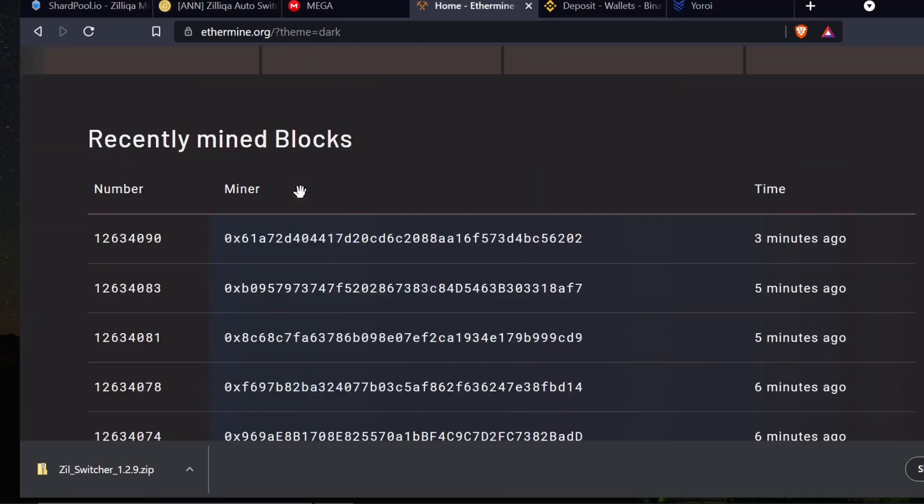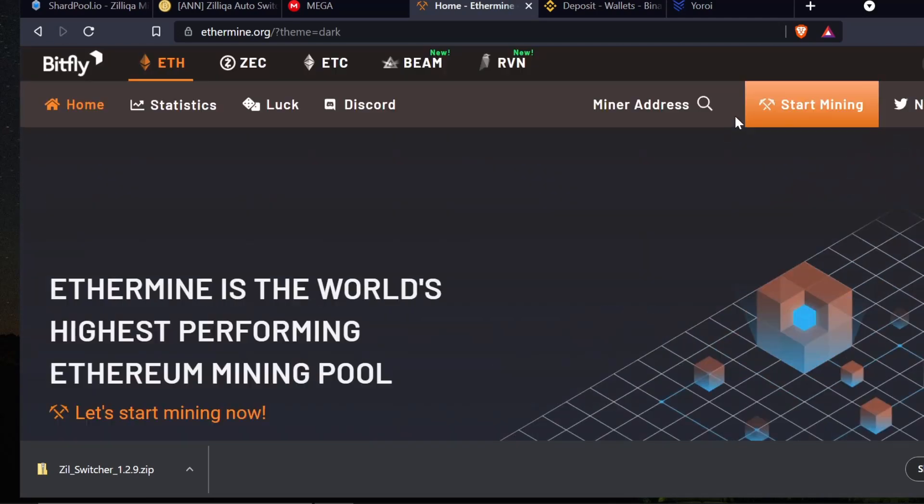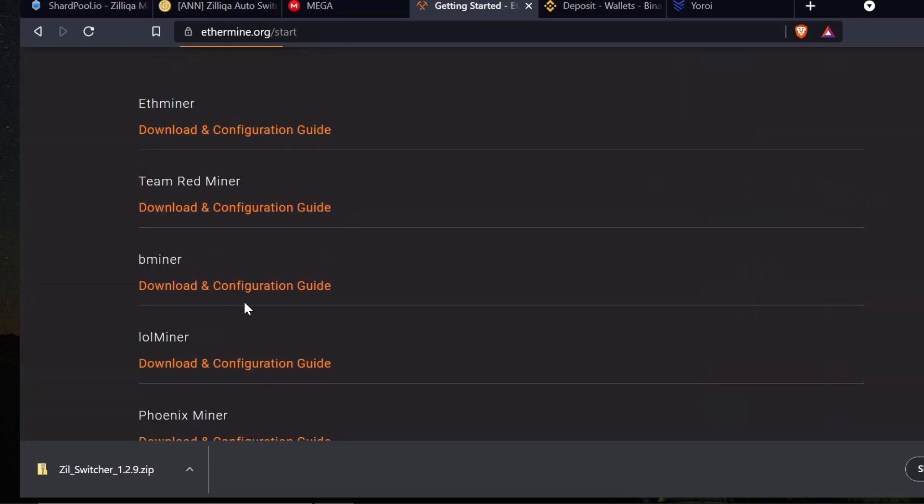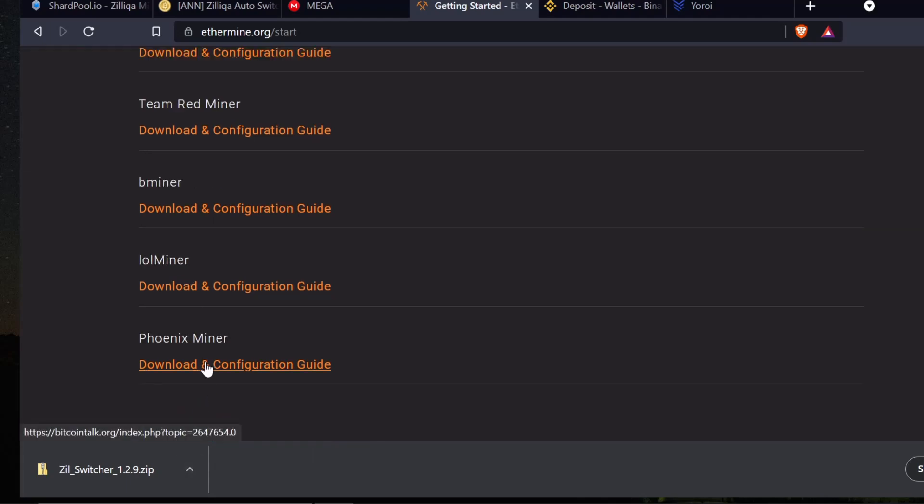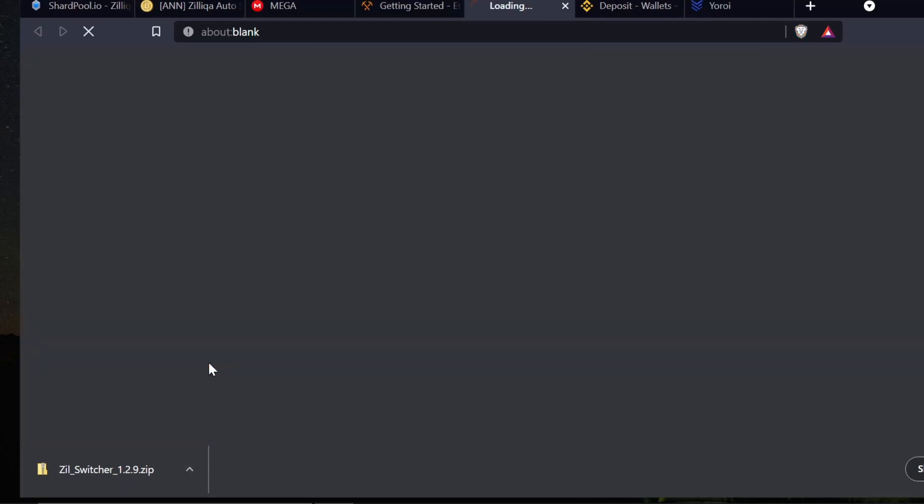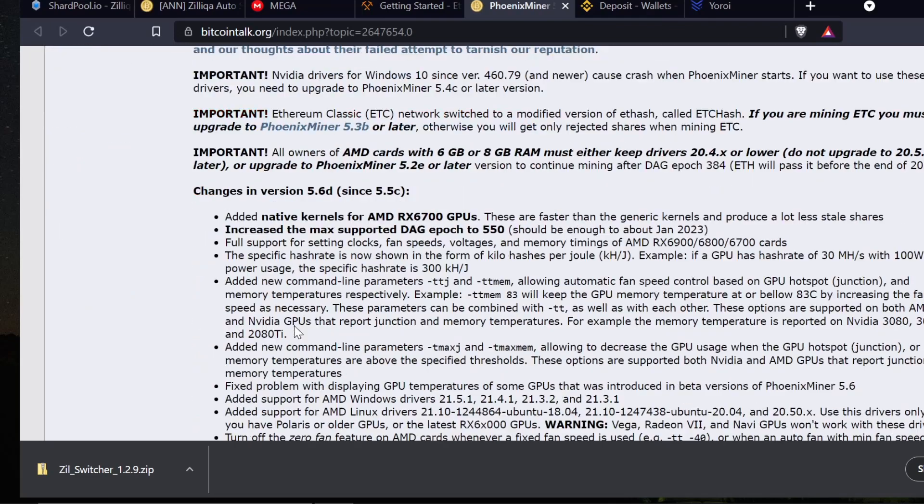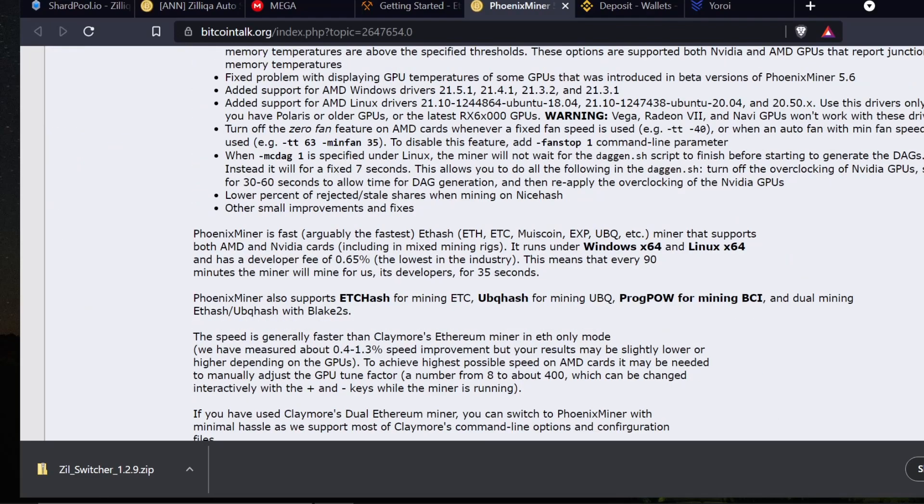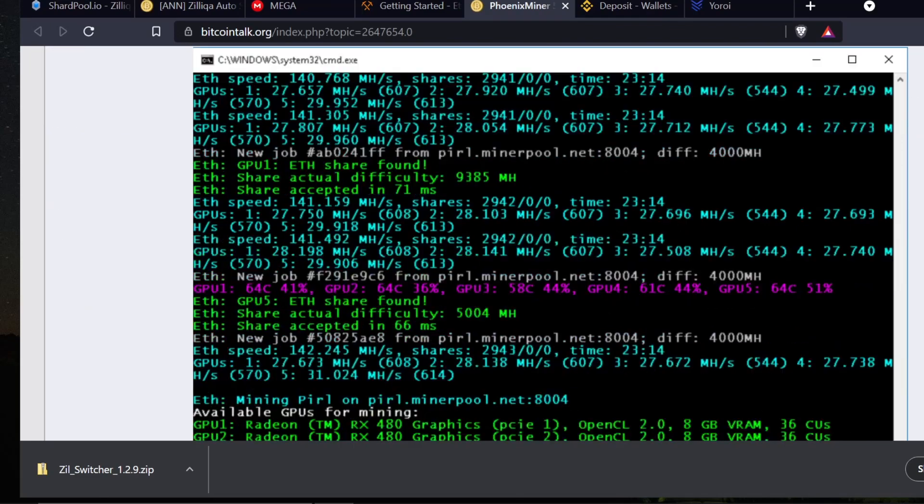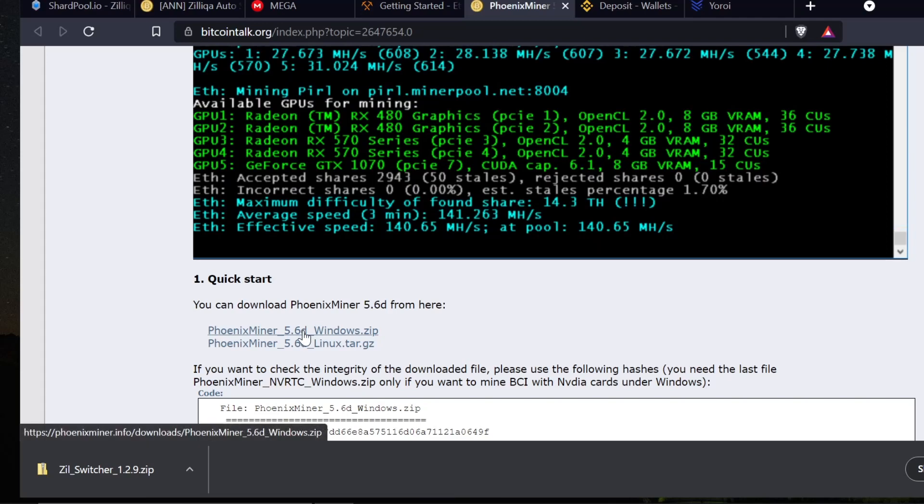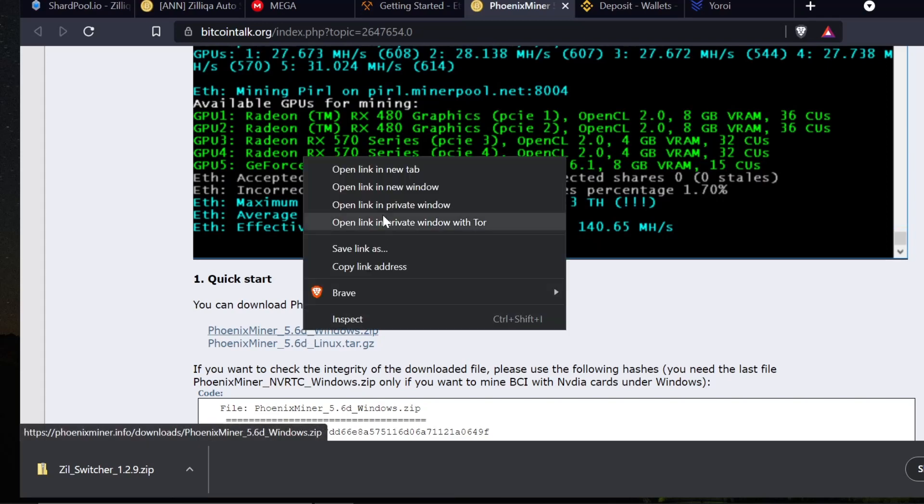If I go to ethermine and I click start mining right here and I scroll down, it won't actually show me NB Miner. It has B Miner but I'm looking for NB Miner. So I do need Phoenix, that's one thing I do know I need. So I'm going to click on that and we're going to download this real quick.